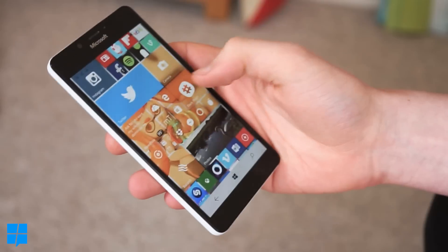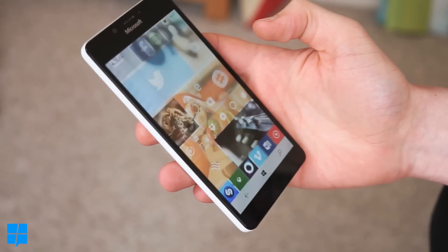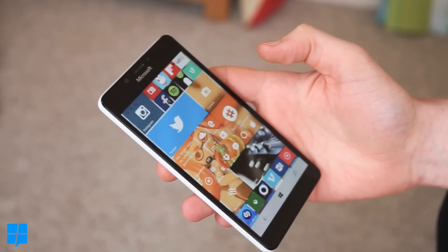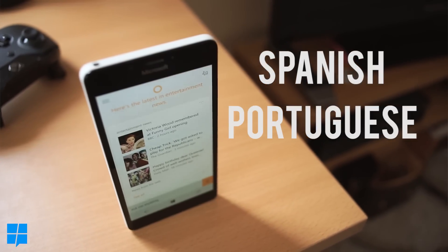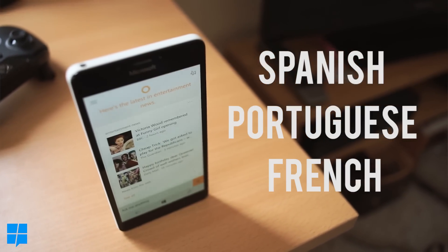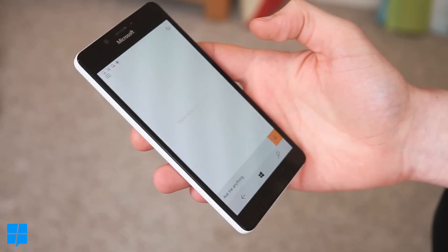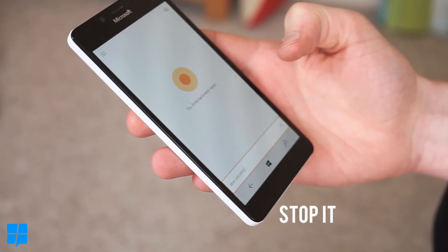Number two, Cortana now supports more languages. We're now looking at Spanish, Portuguese and French which is quite nice. Je m'appelle Tom.